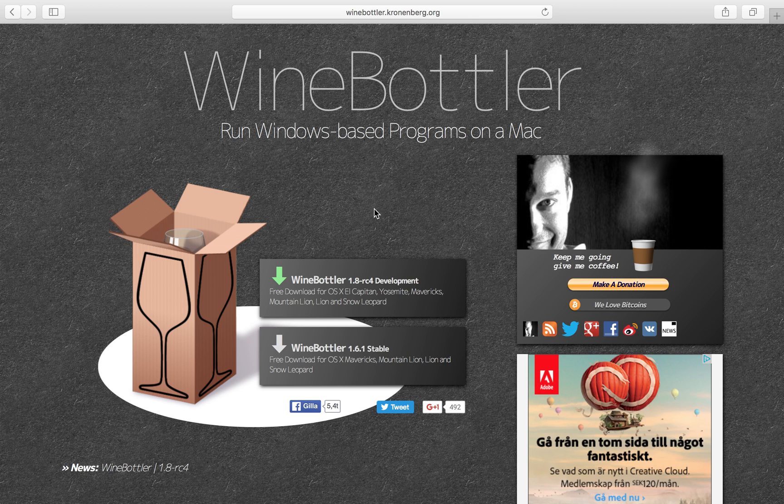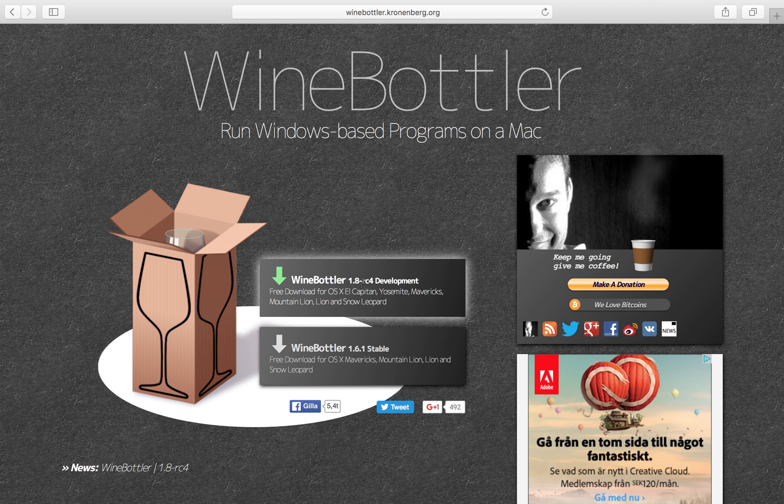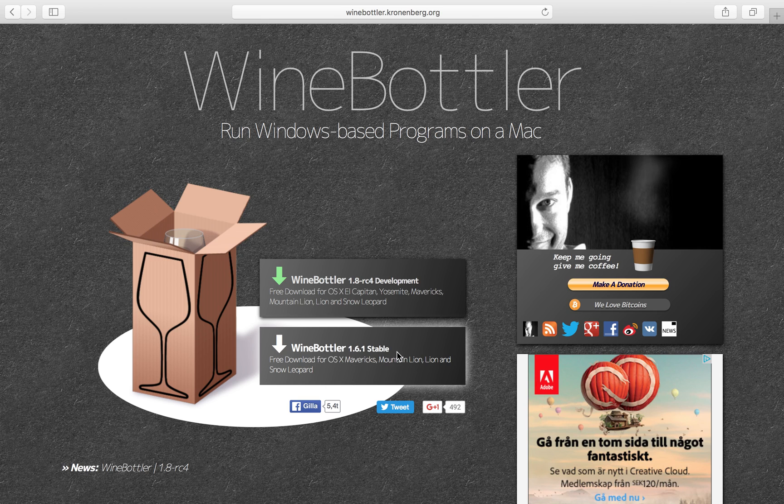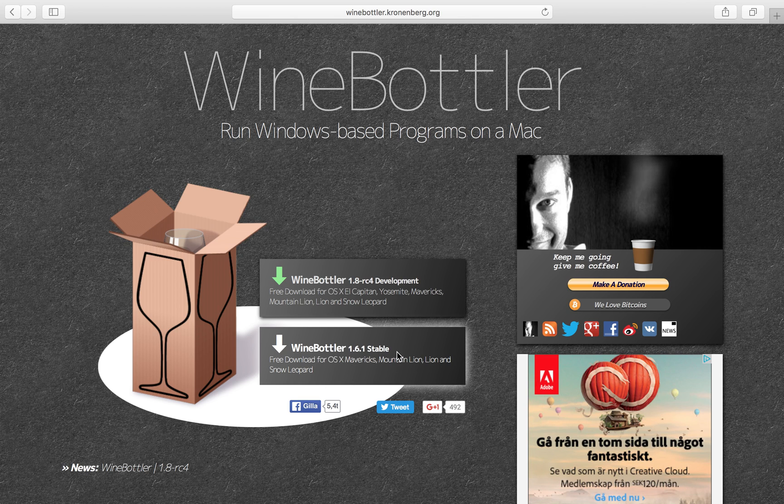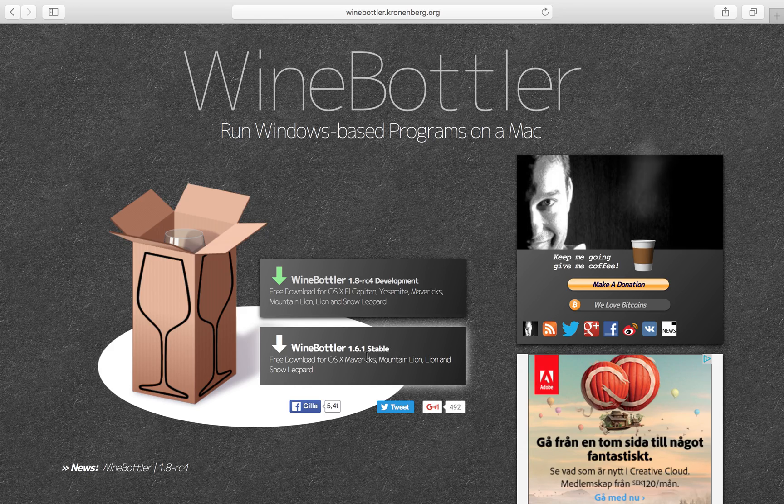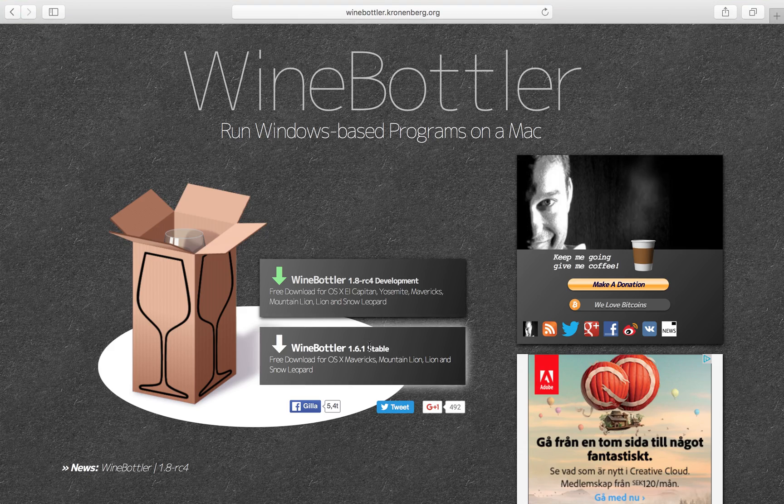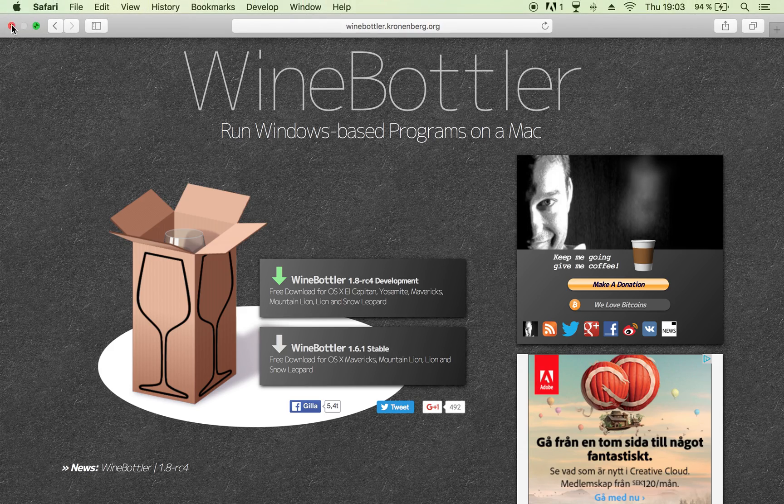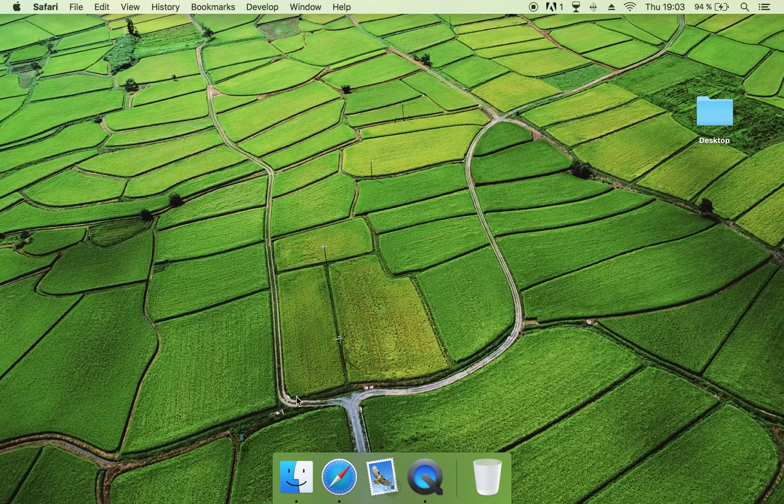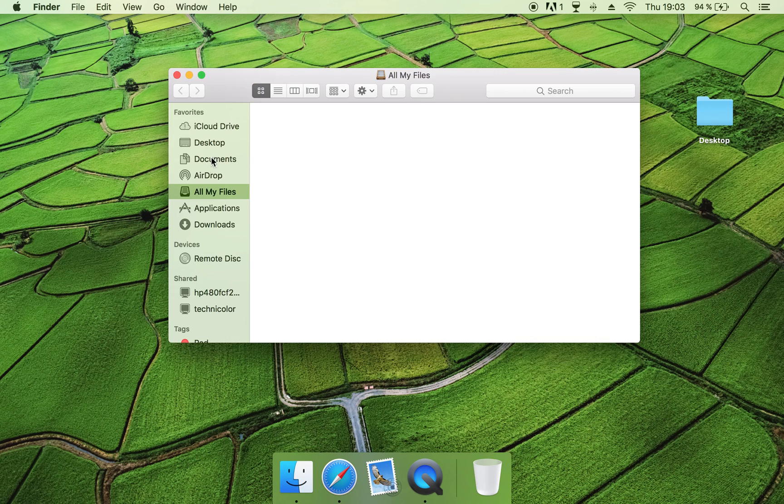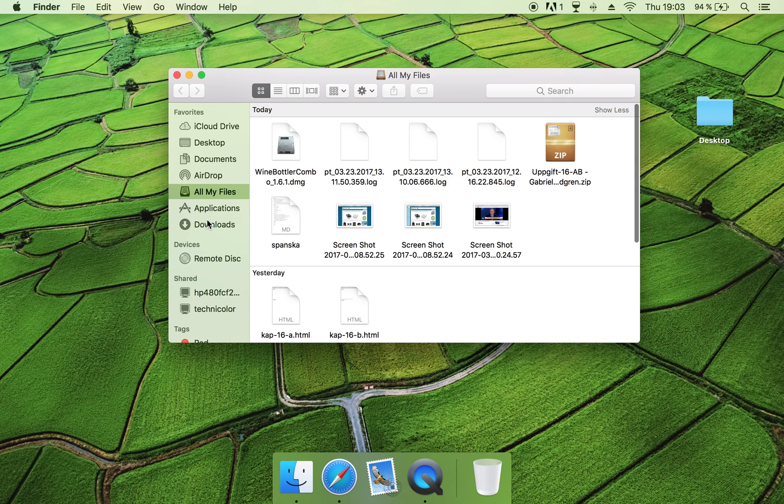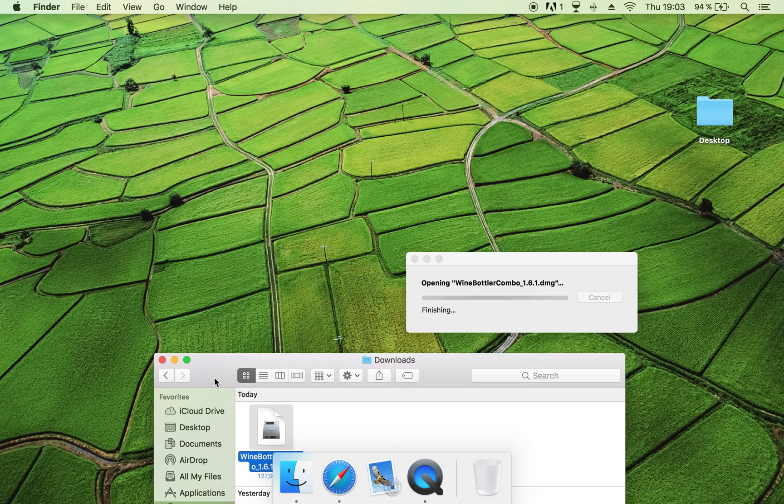When you come here you will see two options, either the Wine Bottler development download or the stable one. I will download, or I have already downloaded the stable one. But when you have downloaded it, you can go to your downloads and click on this.